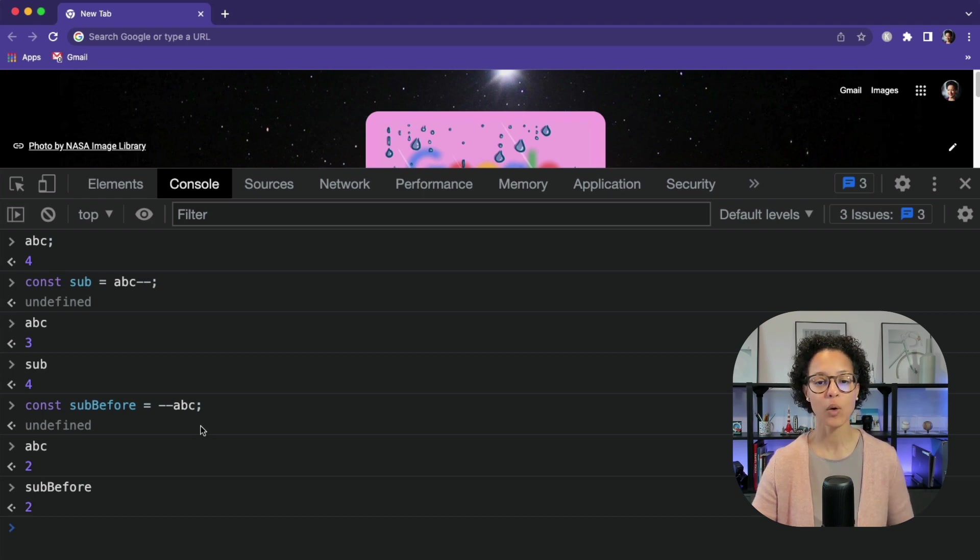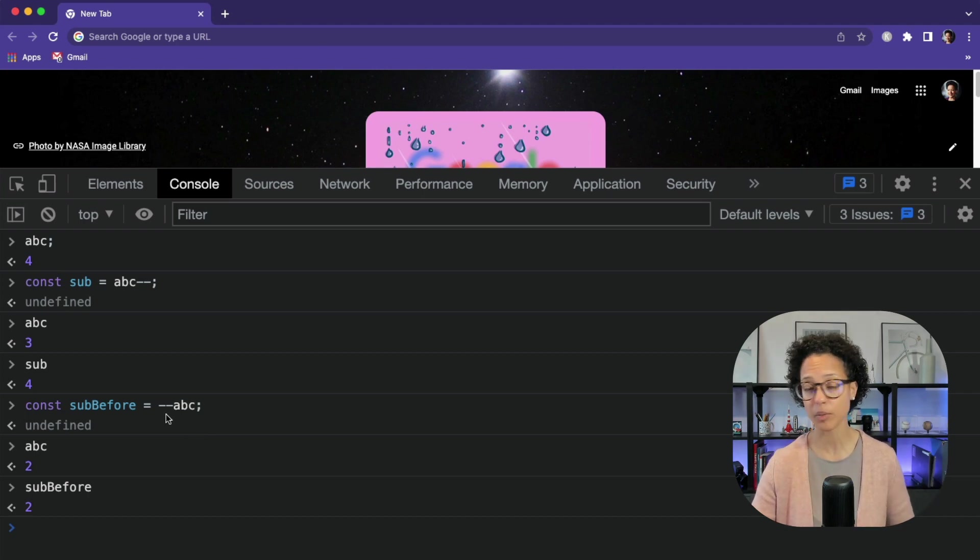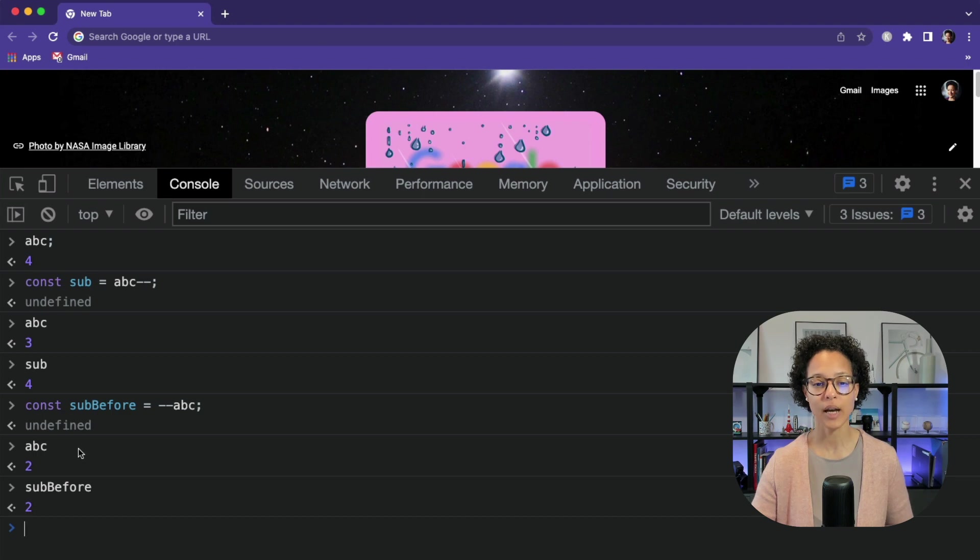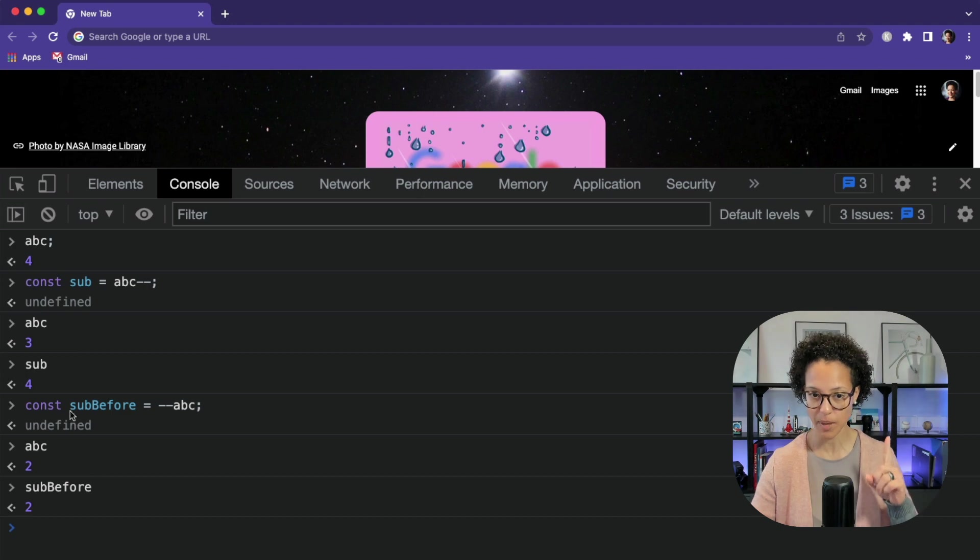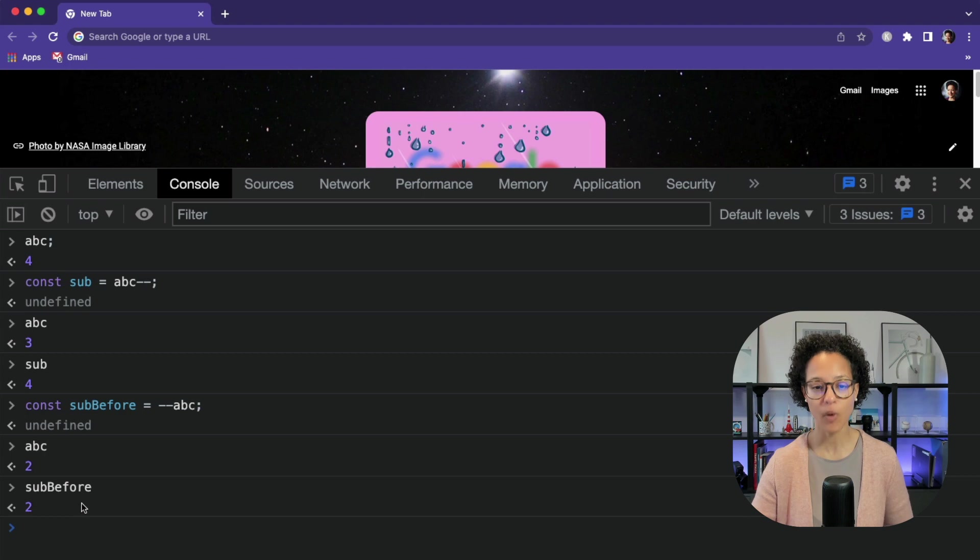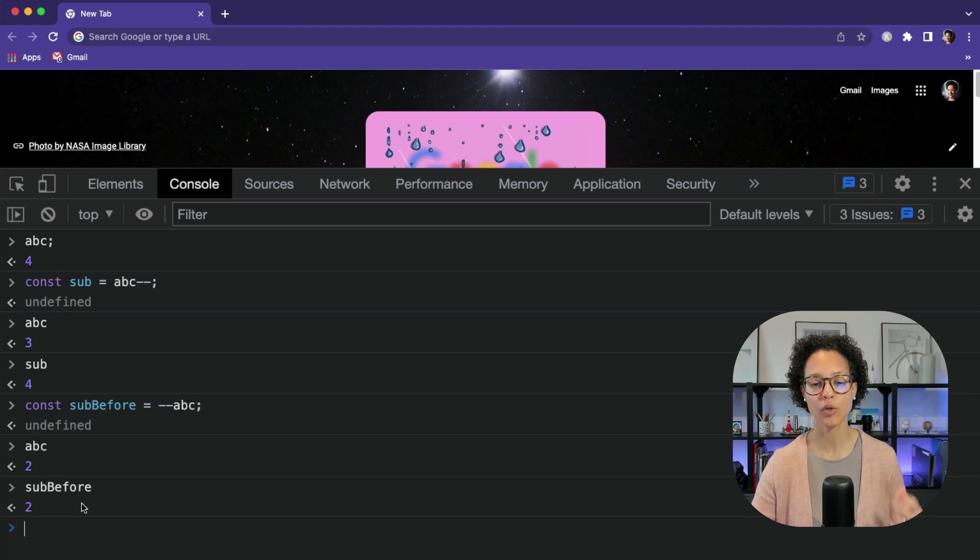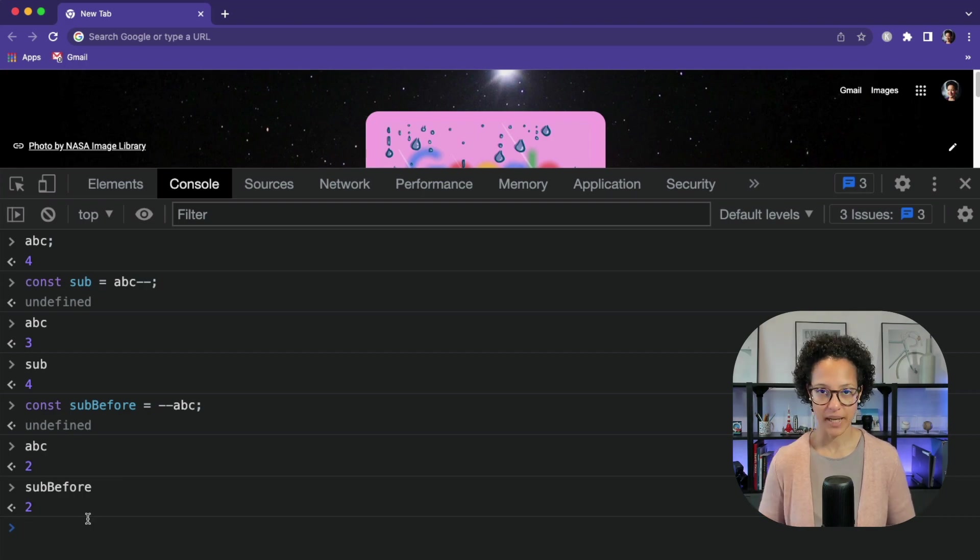Now with the pre-decrement, so written minus, minus, and then the variable or the value, we see that ABC now contains 2. So it did subtract 1 because if you remember, ABC contained 3 before. And now the sub-before is going to be 2 because it gives us back the return value after the subtraction was made.